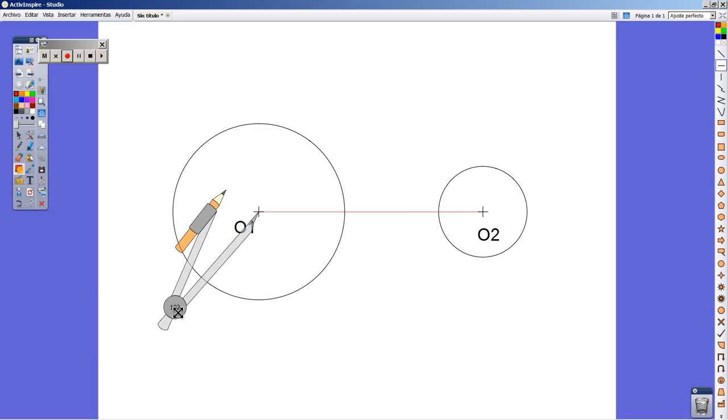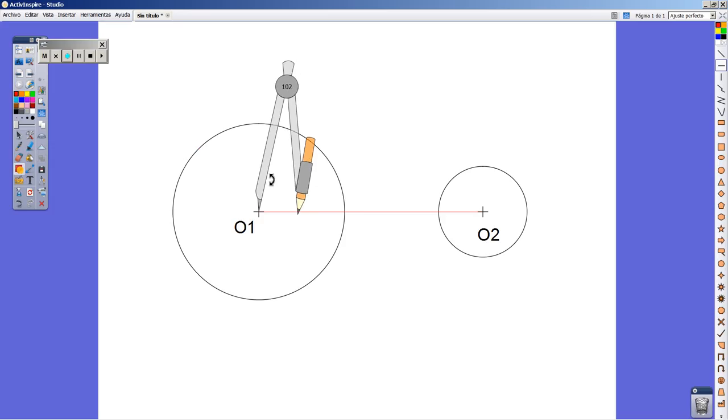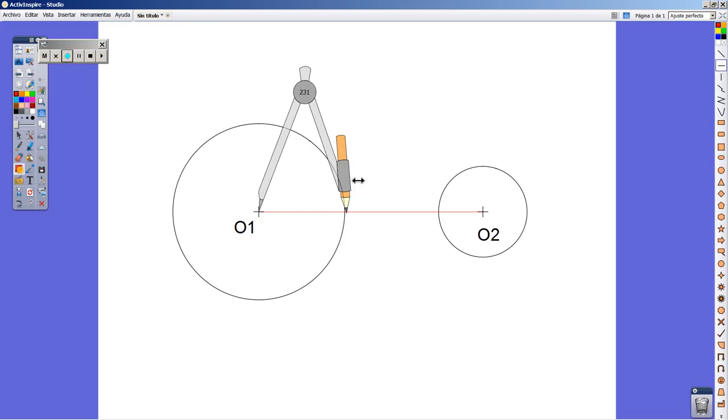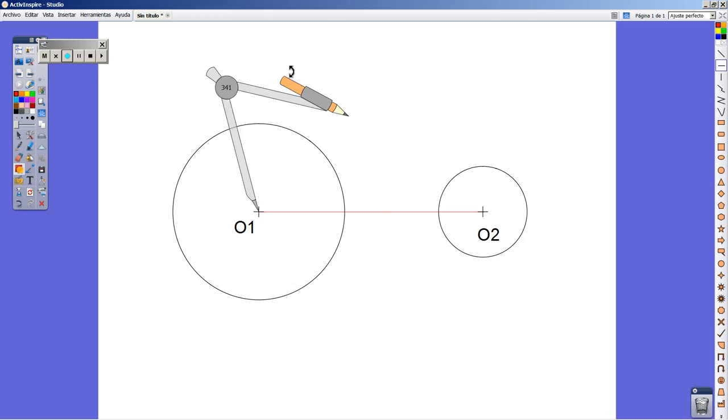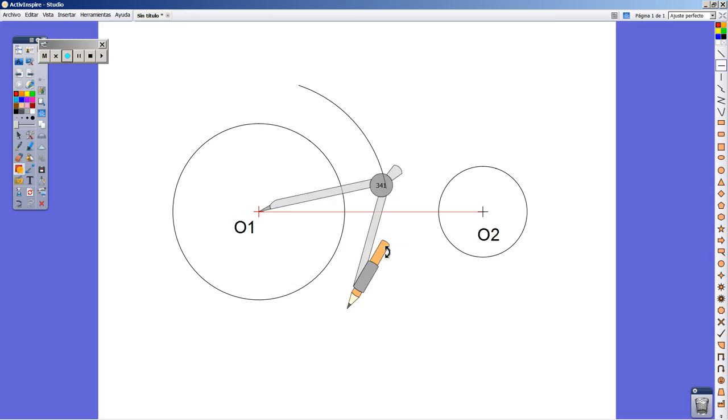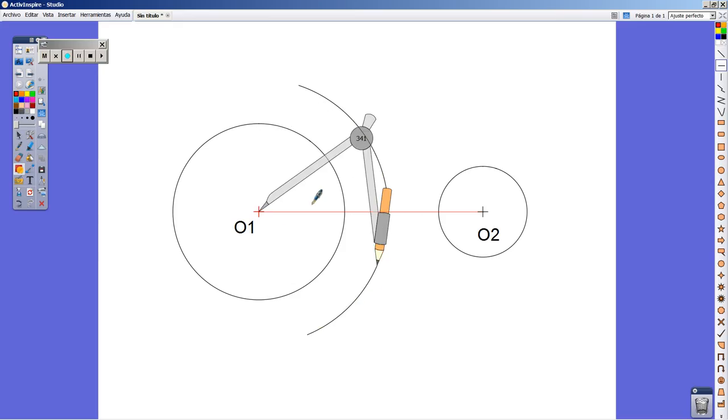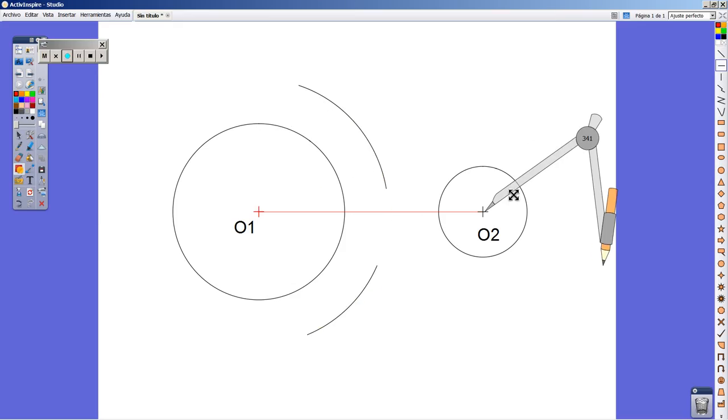Next step is to draw the perpendicular bisector of the segment O1-O2. I take a little bit more than half of the segment and draw two auxiliary arches above and below the segment.